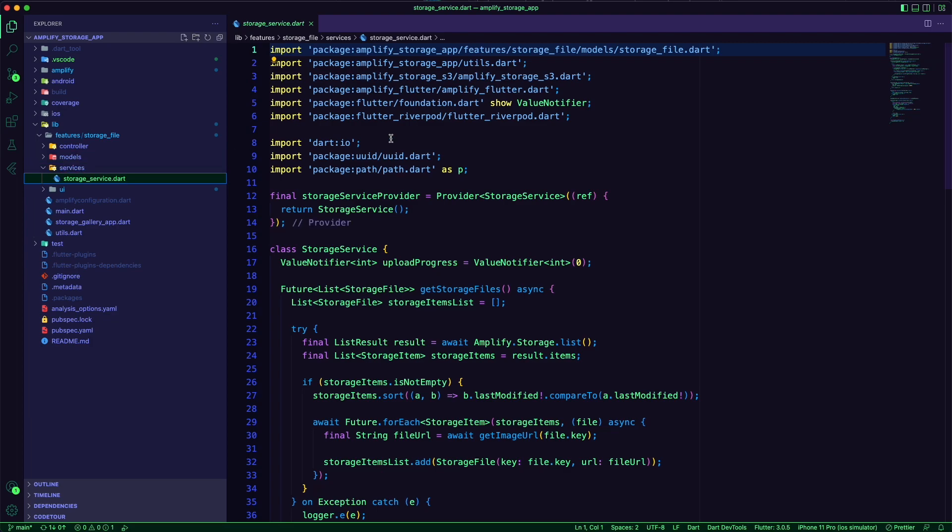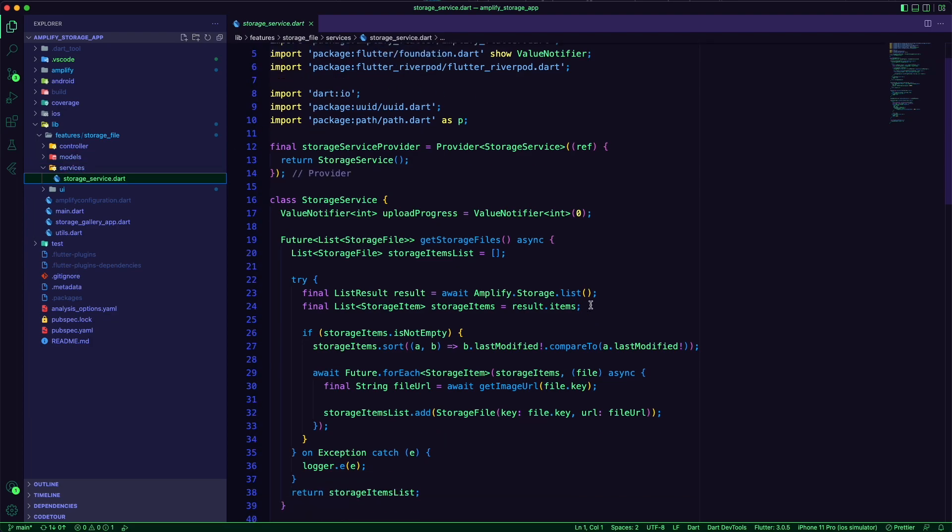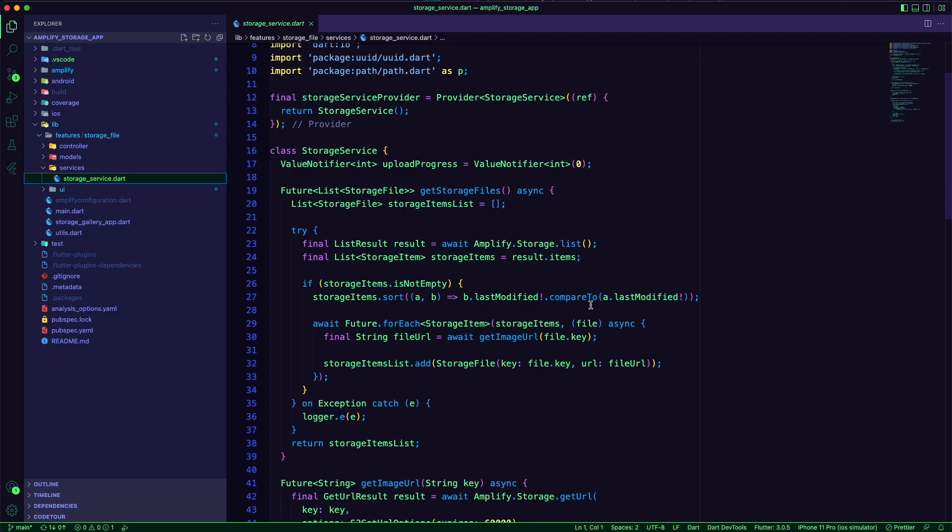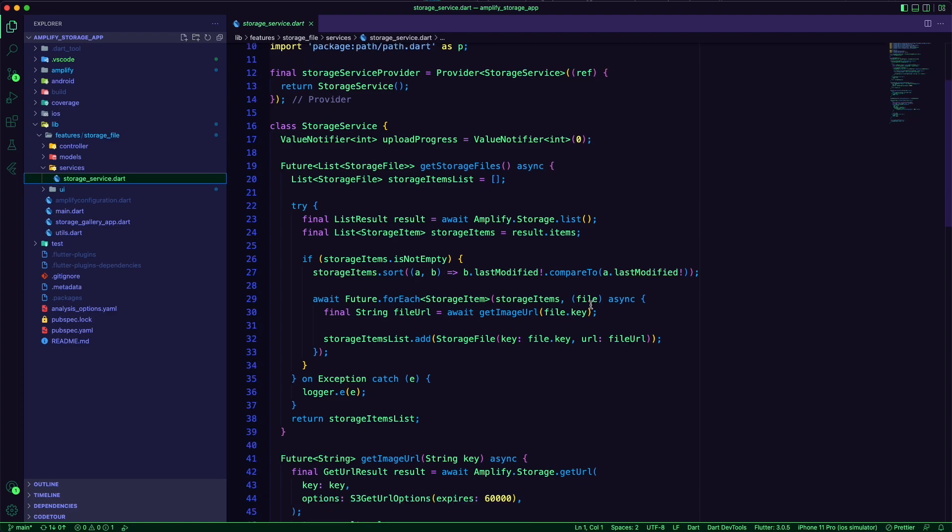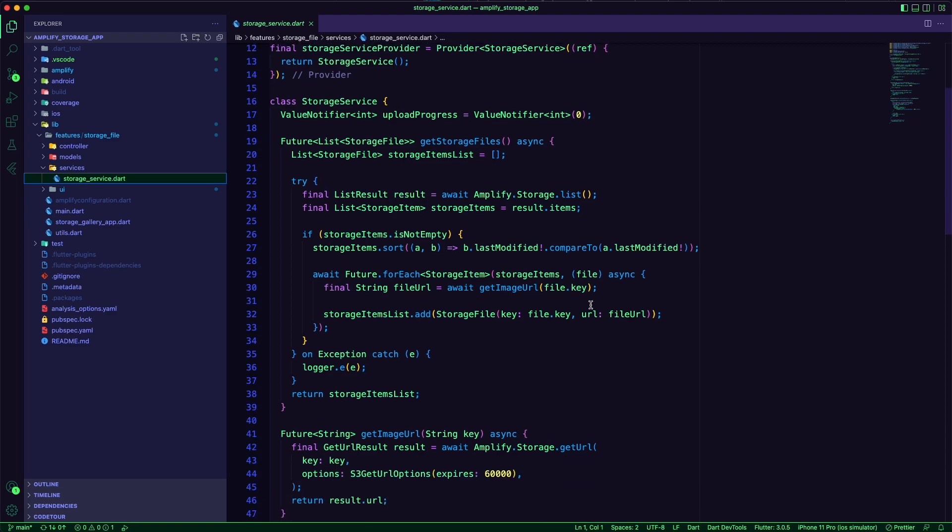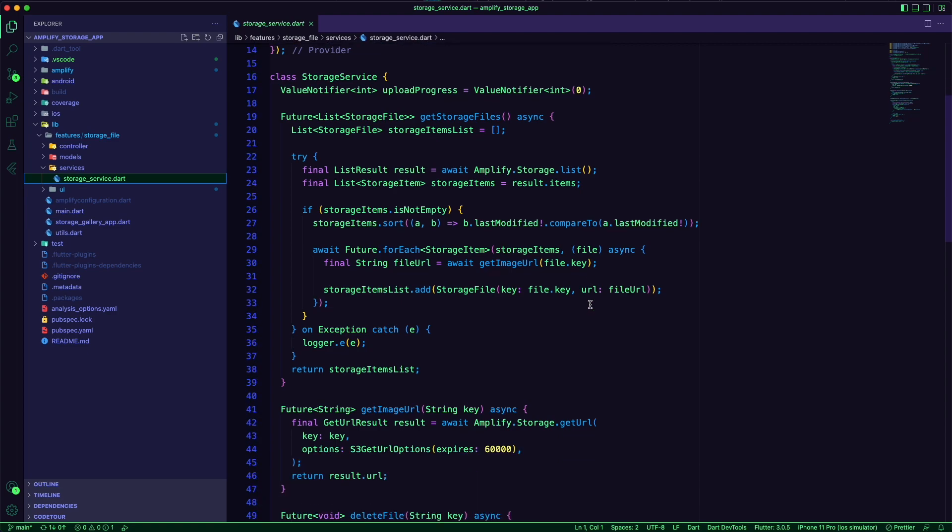The Storage Service Dart is the service layer that interacts with Amplify storage for operations like uploading, listing, and deleting files.